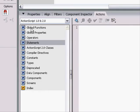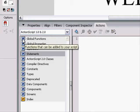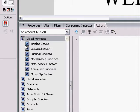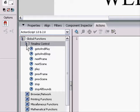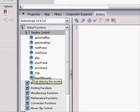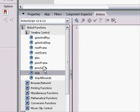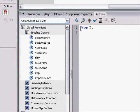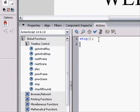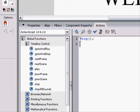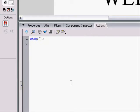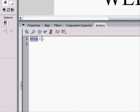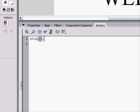What we want to do first is we want to stop. So, over here, you can click on global functions, timeline control, stop. You can click on it or drag it, but drag it in where you want it in your script, and it will say stop. Now, this is how the syntax is supposed to be, or how you're supposed to write it. The word stop, and since it's a function, you usually put parentheses after it.